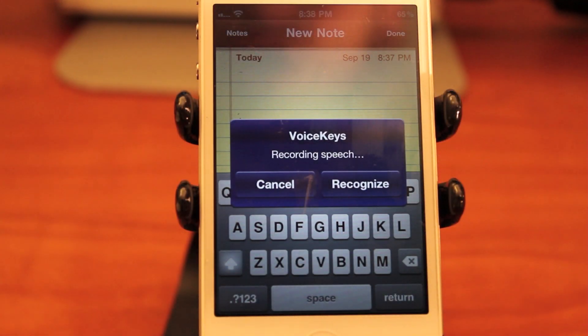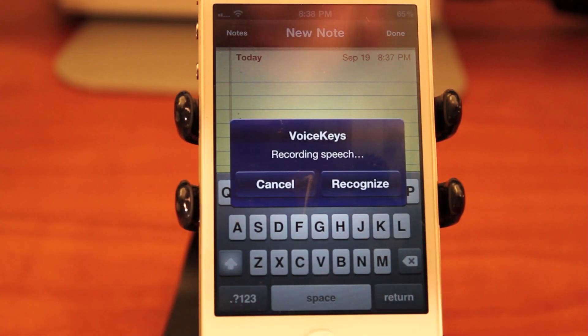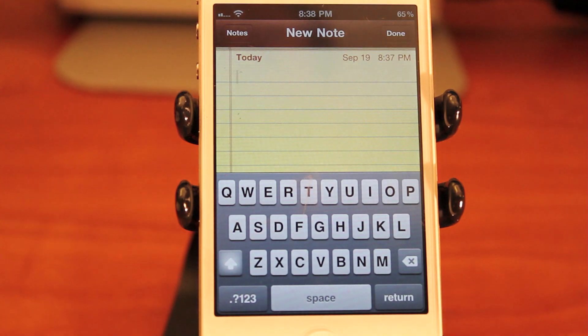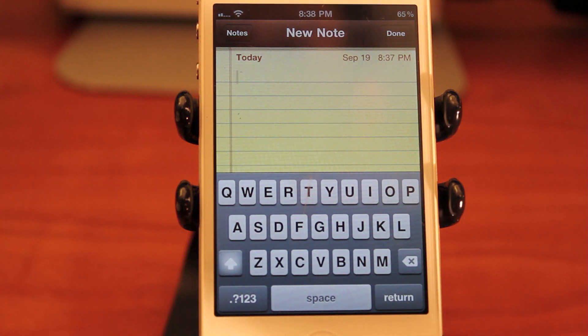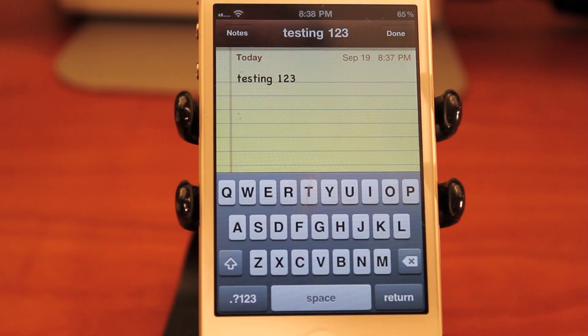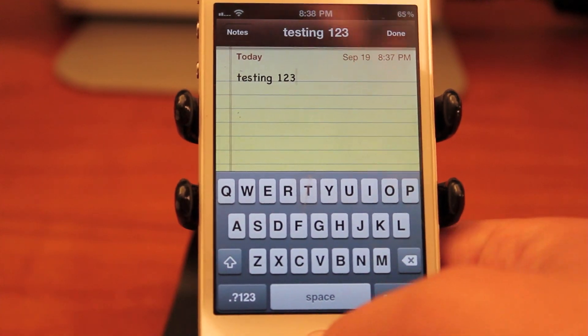Testing 1, 2, 3. Press recognize and you will see 'Testing 1, 2, 3' appears — and that is the voice to text recognition software that Voice Keys allows.